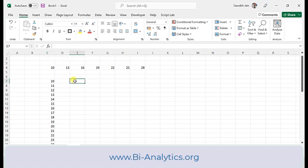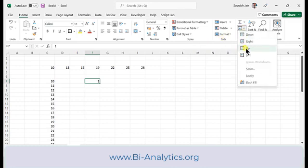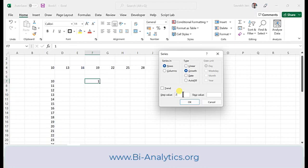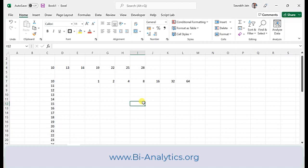Now let's talk about Growth. I write a value, go to Series, and instead of Linear I select Growth. Growth means multiplication. For example, if the step value is 2: 1×2=2, 2×2=4, 4×2=8, 8×2=16, 32 and so on. So Linear means addition and Growth means multiplication.